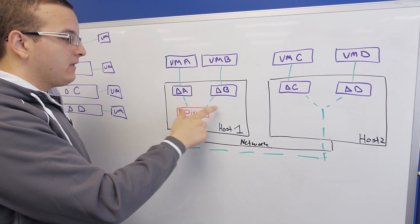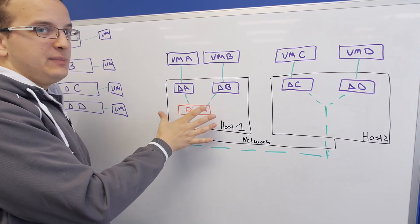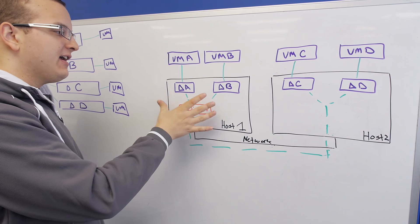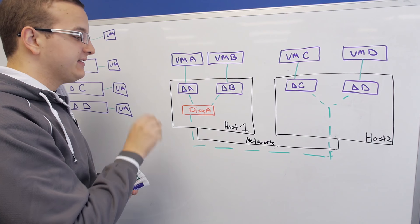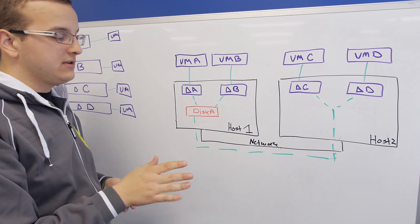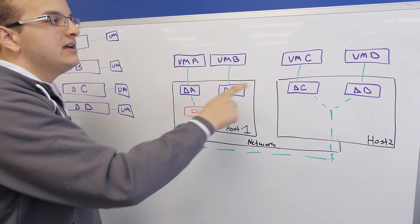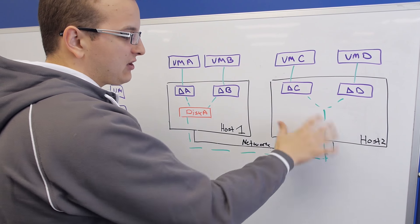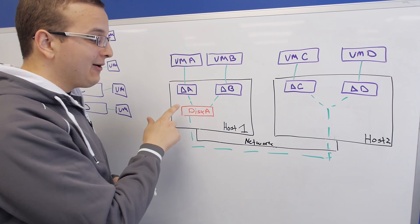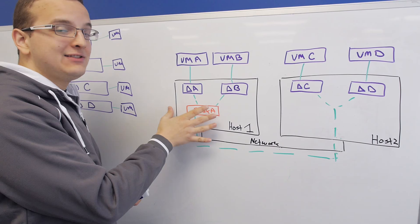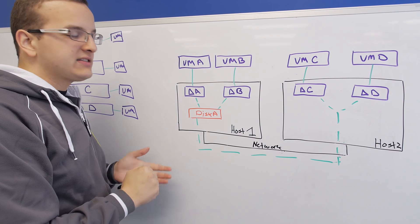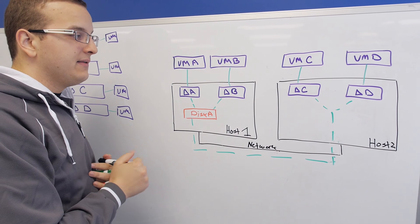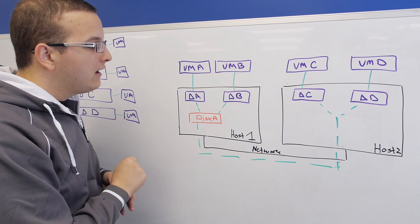VMs A and B are on the same host as their base disk, so they have SSD speed access to this. It is very fast. VMs C and D have to go over the 10 gig network to get to their base disk. It's not terrible, but it's also not the best performance they could have.